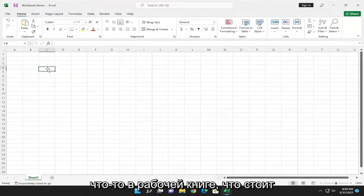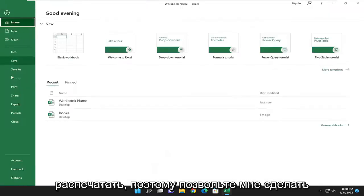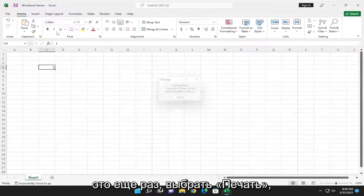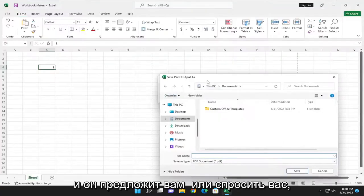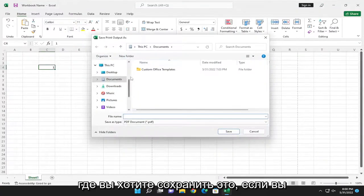It appears I actually have to have something in the workbook that is worth printing so let me go ahead and do that one more time and select print and it's going to prompt you or ask you where you want to save this.